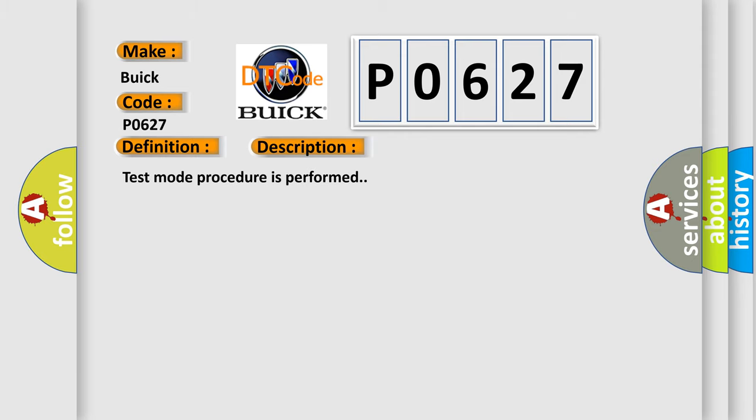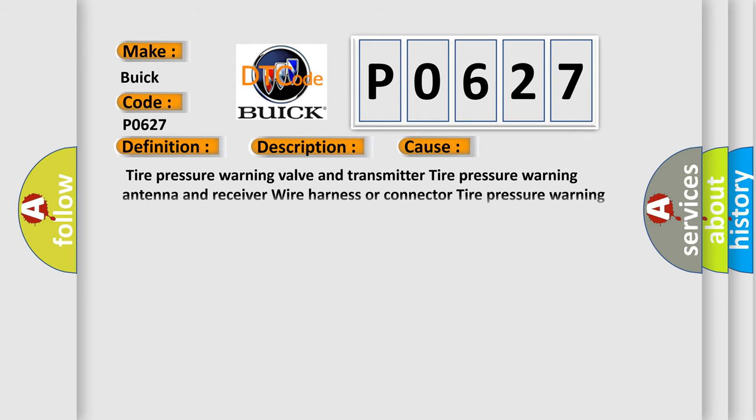Test mode procedure is performed. This diagnostic error occurs most often in these cases: tire pressure warning valve and transmitter, tire pressure warning antenna and receiver, wire harness or connector, tire pressure warning ECU.